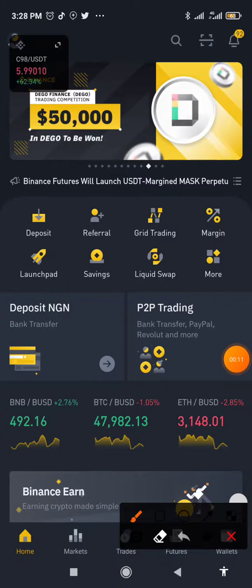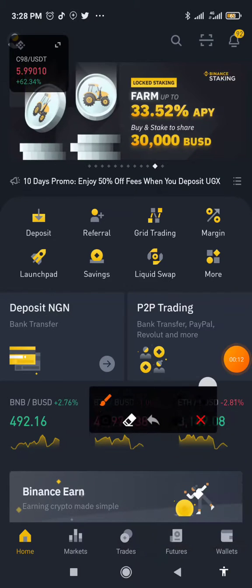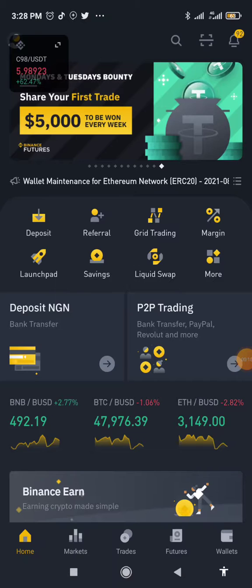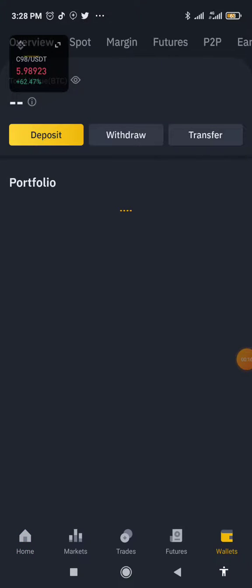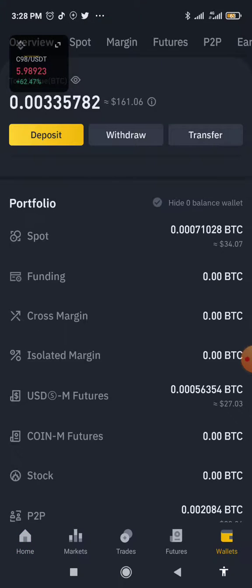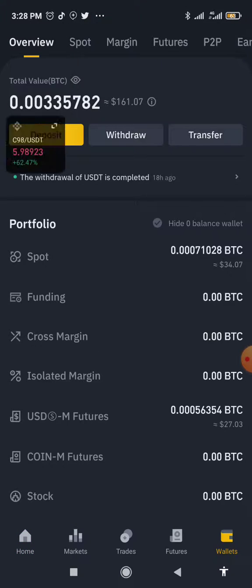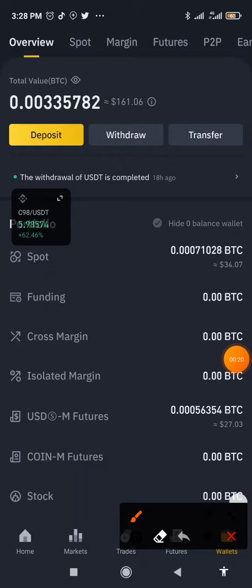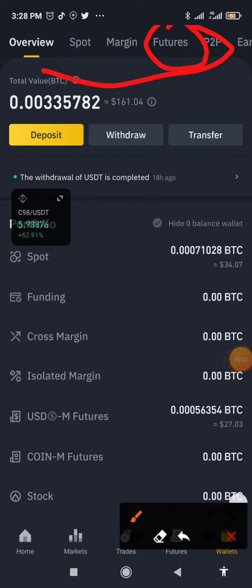First, you have to click on wallet down here. Click on wallet, then navigate to your futures wallet up here at the top.